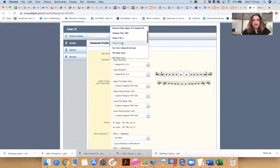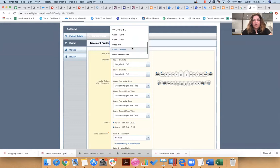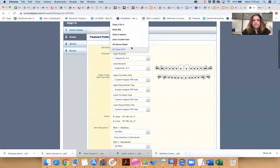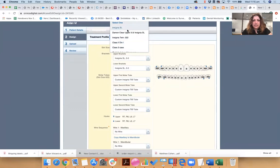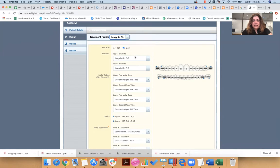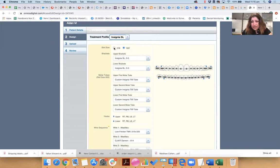I've got a few saved up for Class II Division 1 cases, for Class III type of cases, non-extraction deep bite cases. I've got quite a few different ones saved up. But what I do want to do for this case, I'm going to be doing my Insignia self-ligating brackets. I'm just going to start from scratch.